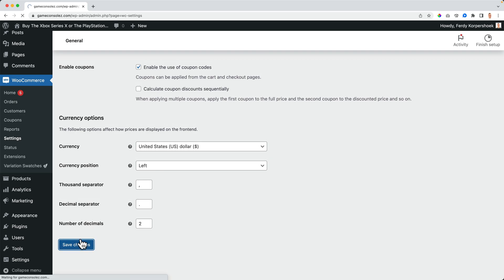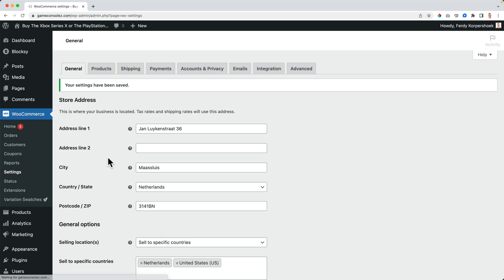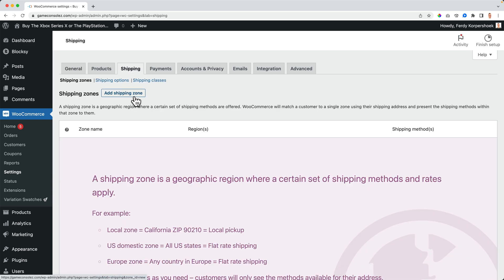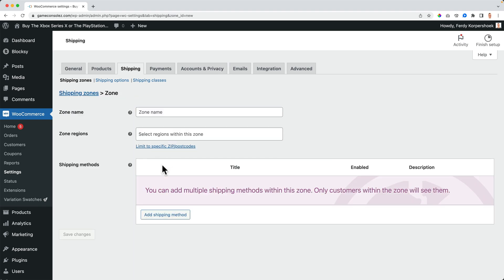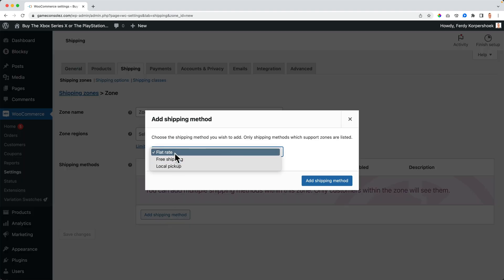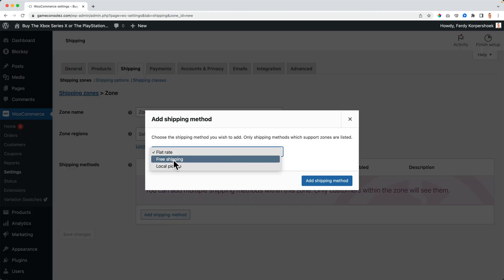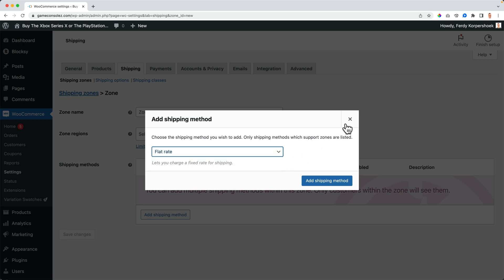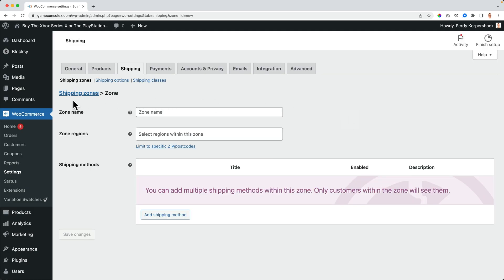I save it, and then I want to go to shipping to add a shipping zone. But when I click on add shipping zone and add a shipping method, I see three options: flat rate, free shipping, and local pickup. I want to have another one, and I need a plugin for that.